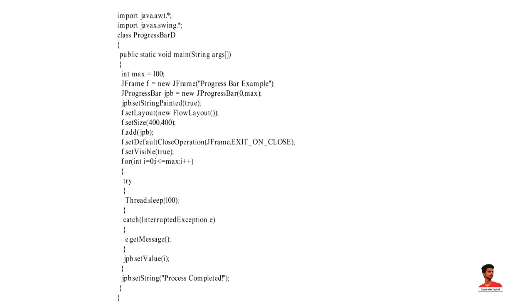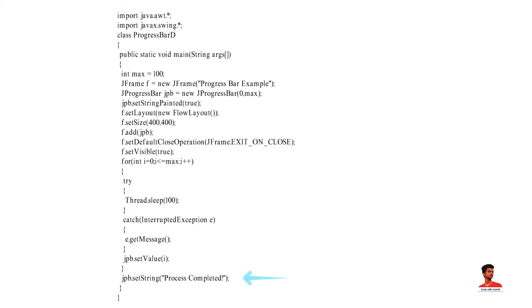Here, we have created a for loop. In that loop, we have tryCatchBlock. Thread.sleep method tells the current thread to sleep for some number of milliseconds letting other processes run. After that, we have setString method that is used to set value to the progress string.